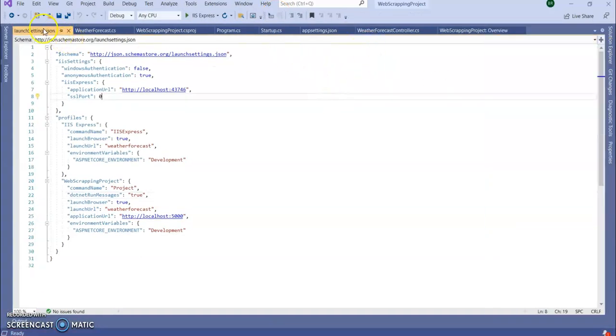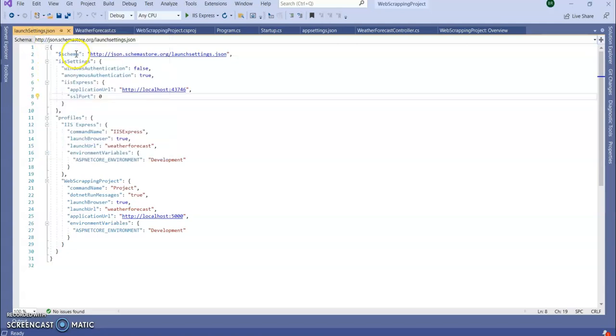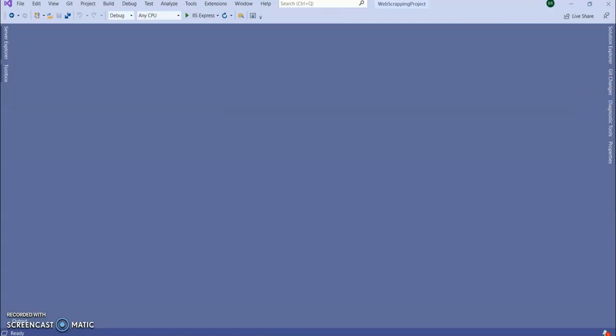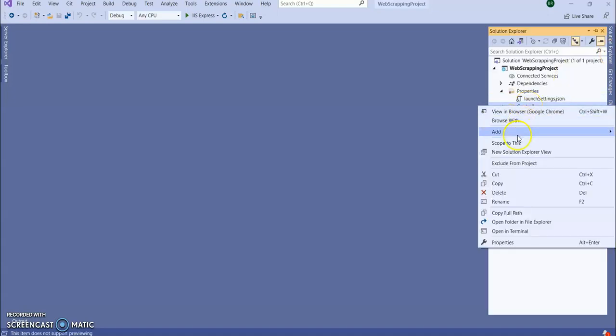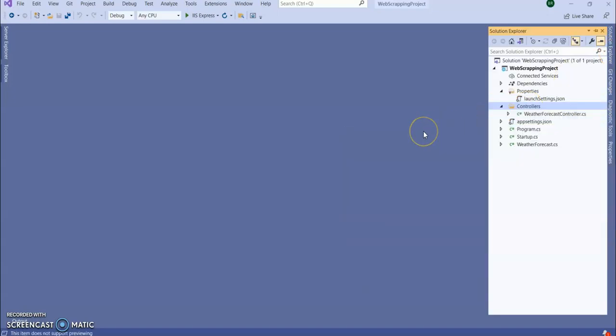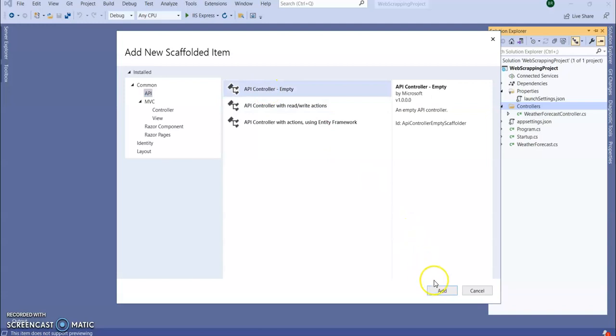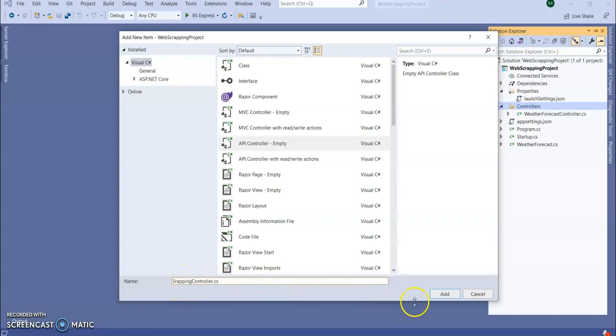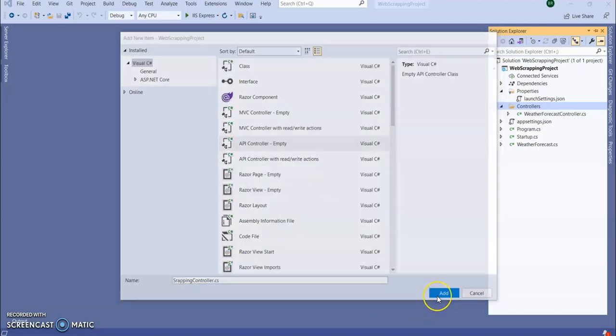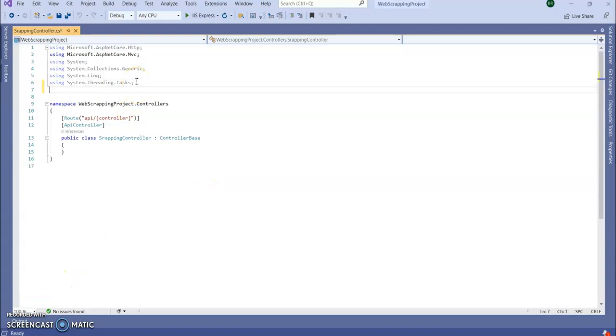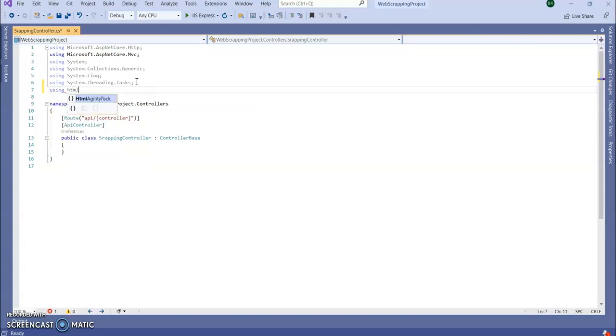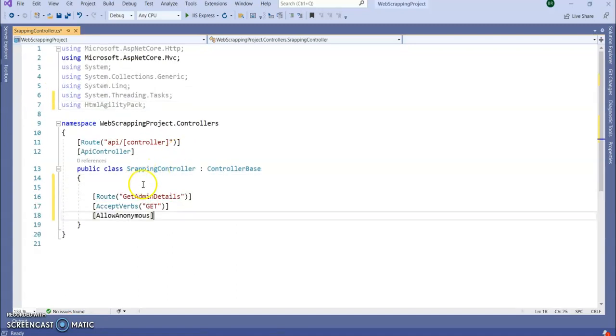For this, let's add our own controller. Let's close all the pages. In the controller section, adding a controller here. I'm going to add a Web API empty controller, giving Scrapping Controller here, you can add. We are going to add our HTML Agility Pack here using HTML Agility Pack. Next, I'm going to write my own API.